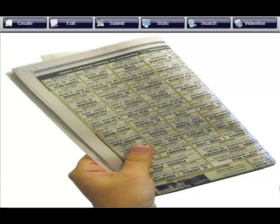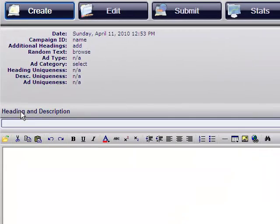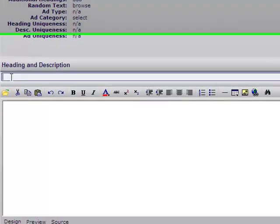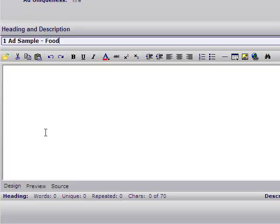Hello and welcome to this video tutorial for Qtator Poster. Today we're going to learn how to create an ad. Click on create and we're going to insert the heading, the first heading, or name the ad.